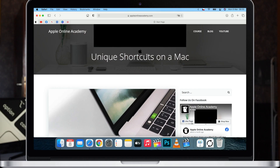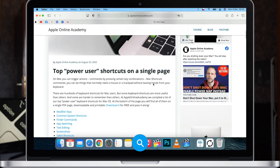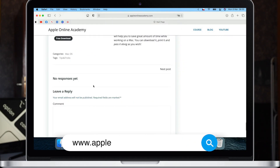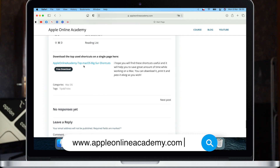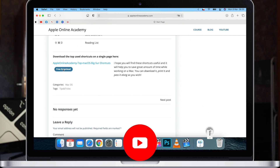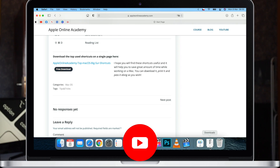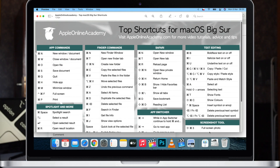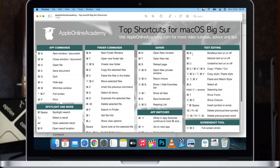First, and the easiest way to find the most commonly used shortcuts, is to download my cheat sheet. I have created cheat sheets with the most used Mac shortcuts, especially for Safari, for editing text, or overall system navigation. With them you will get a nice overview of Mac commands all on one single page, and the links you will find in the description.